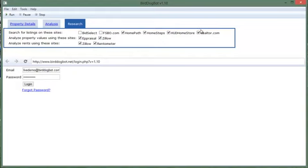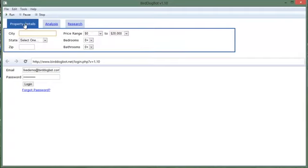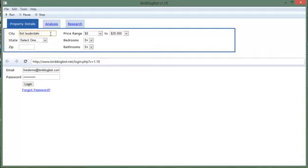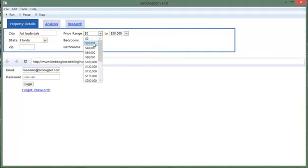Now let's go over to the property details tab. What we're going to do here is enter a city name. Let's say for example we're going to search in Fort Lauderdale and that is in Florida and the price range will search for will be say twenty to a hundred thousand dollars, two bedrooms.